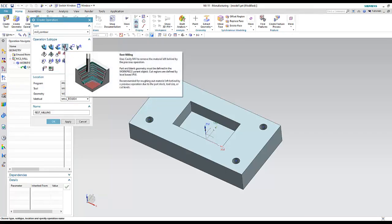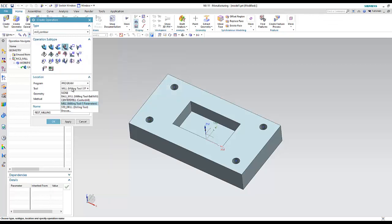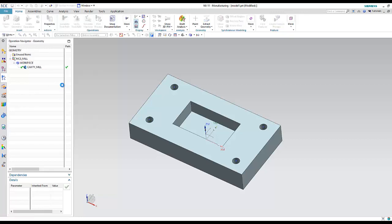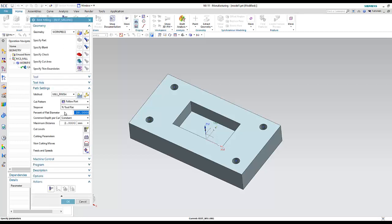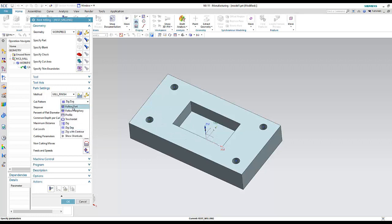Now let's make the second operation — a finish operation called Rest Milling. I'll change the tool to ball mill, set geometry to workpiece, and select Mill Finish. The cut pattern can be set to zigzag (two directions) or zig (one direction). I'll set step over to 10% since it's a finish operation, then generate.